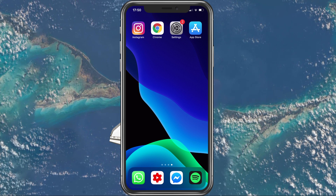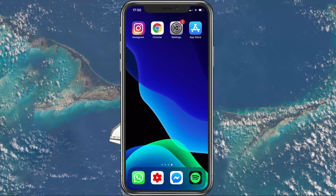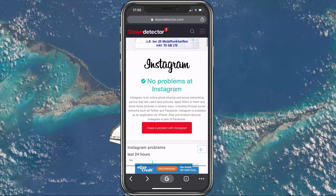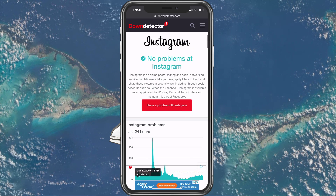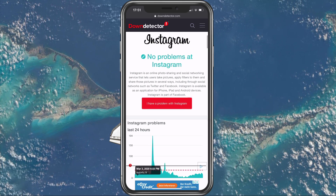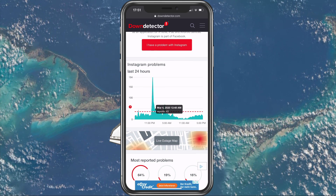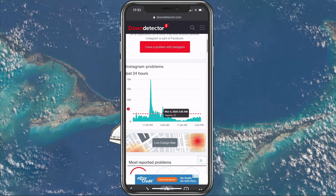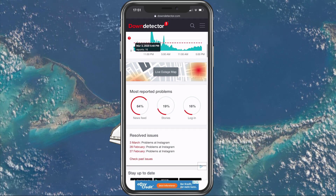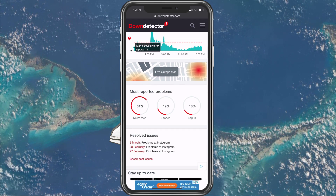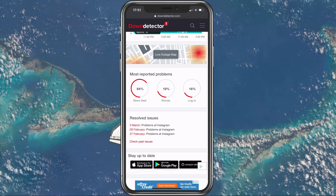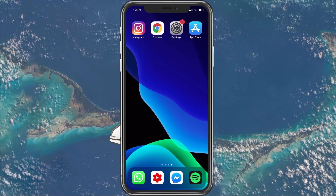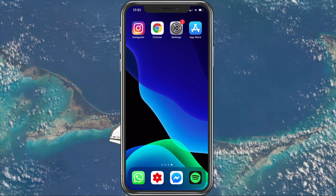In case this did not help, some of the Instagram servers might be down for maintenance or other reasons. In order to see the server status, click on the first link in the description. On this page, you can preview an overview of outage reports as well as a live outage map. This should help you figure out if the servers are triggering the error. If this is the case, then there is not much you can do — simply wait for an hour and then try again.